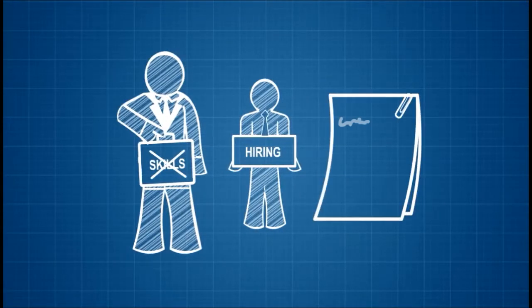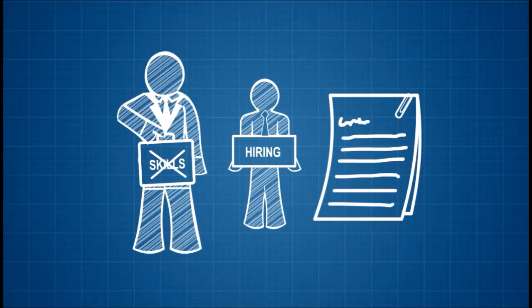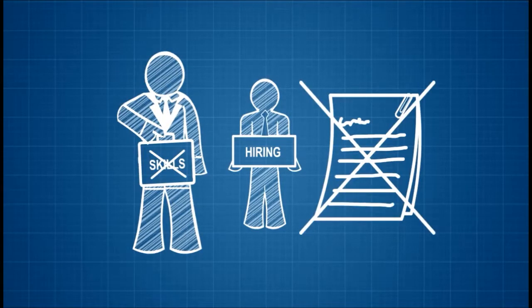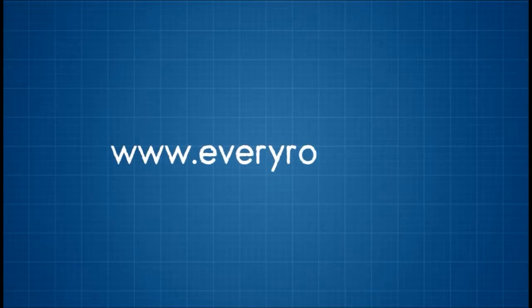His two-page resume is not enough to completely describe himself. So his friend Anna told him about EveryRole.com.